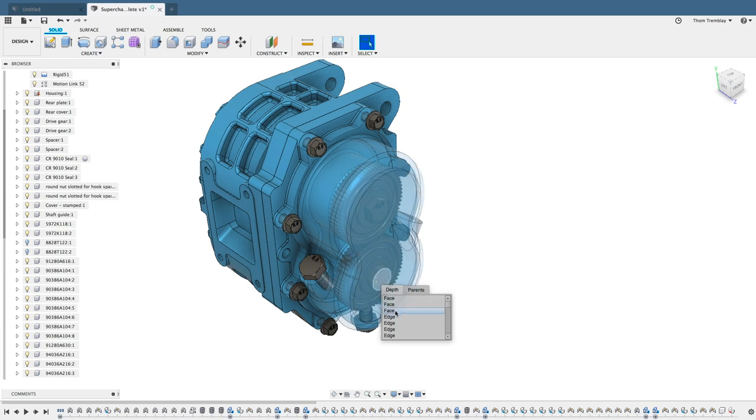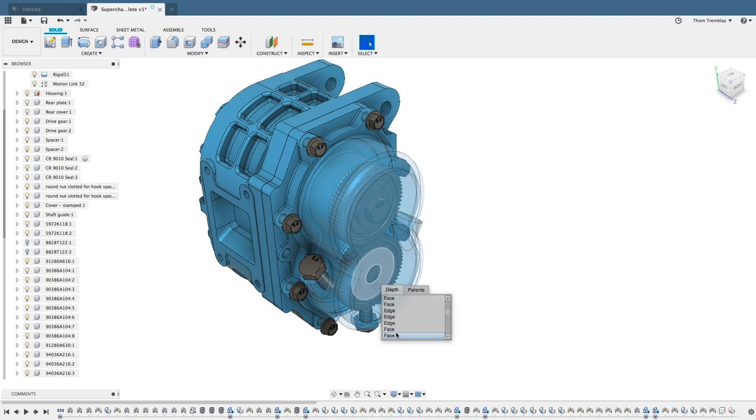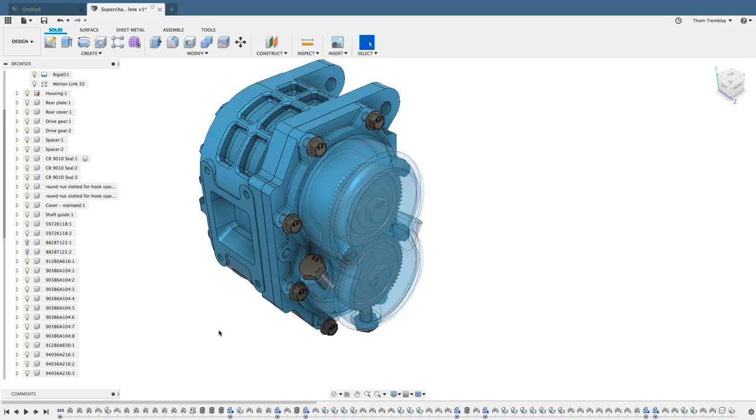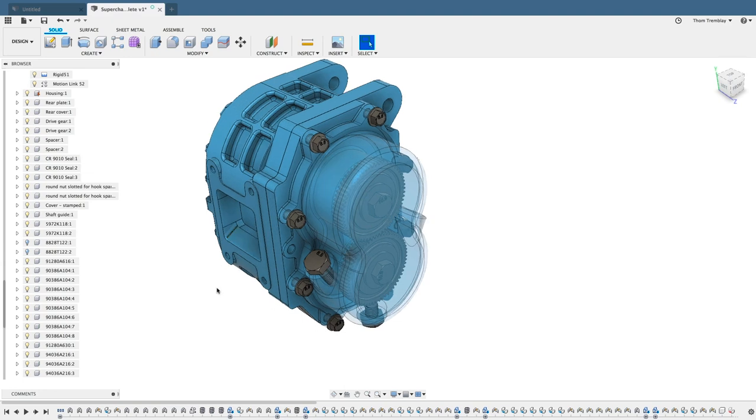Faces, edges, other geometry you might want to select. The more options there are behind the mouse, the more options there will be in the dialog. What we want to do is make sure that we can reach through that rear cover and grab the gears.